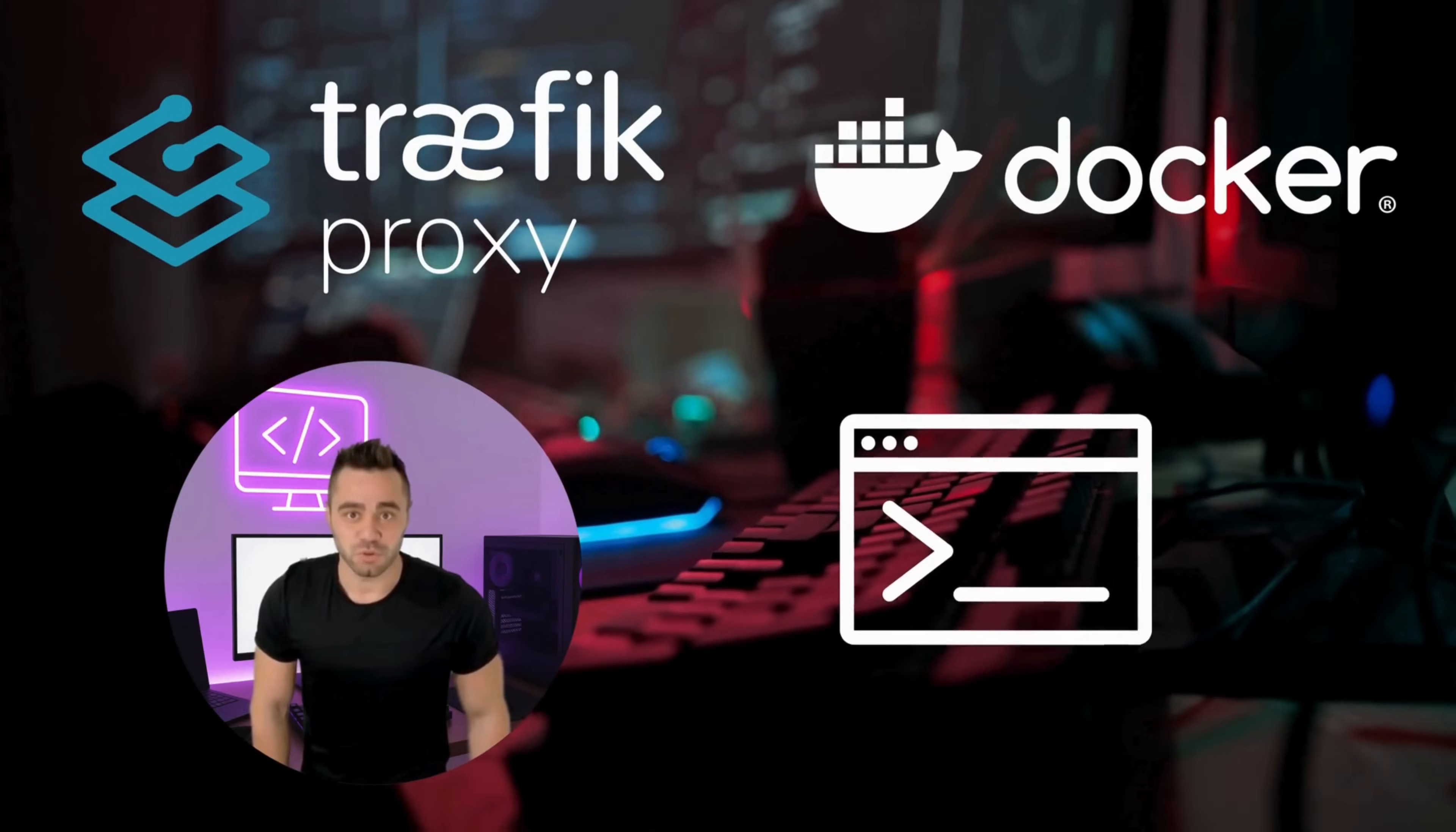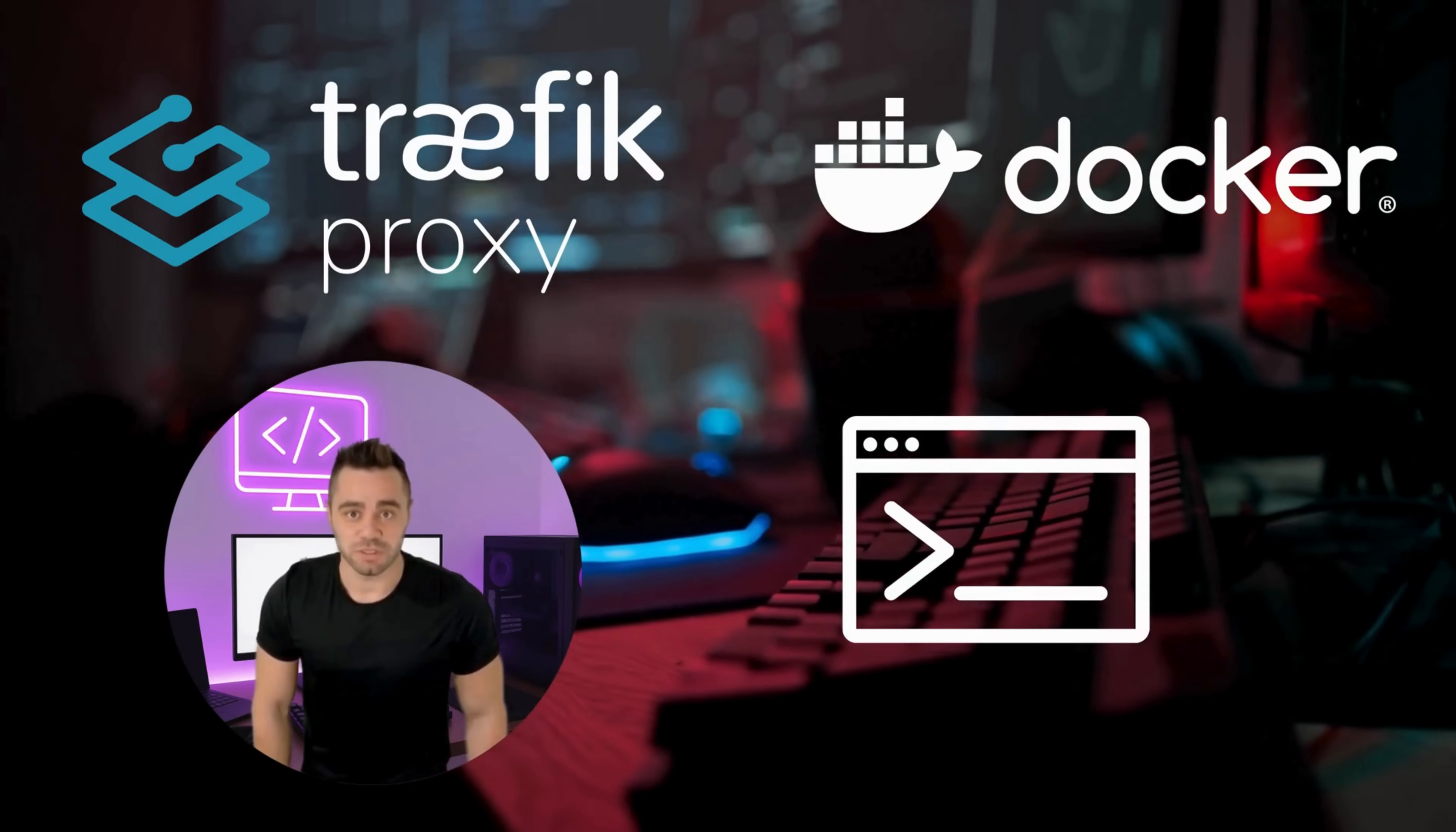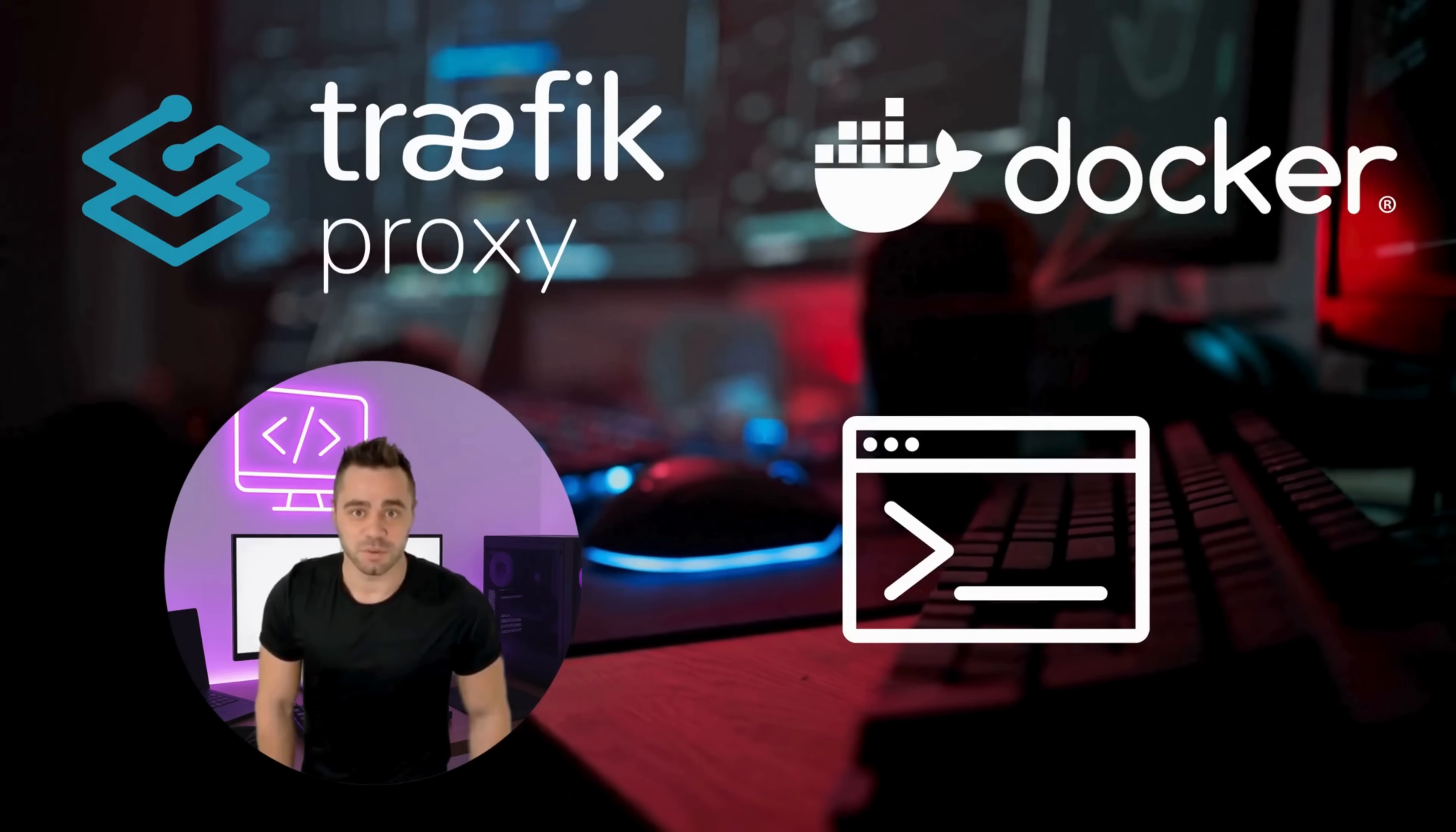Today, I'm going to show you how to set up Traefik reverse proxy using Docker in just 30 seconds with a single command.